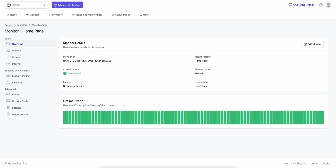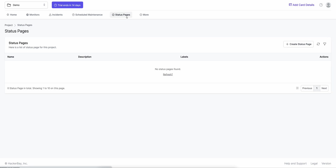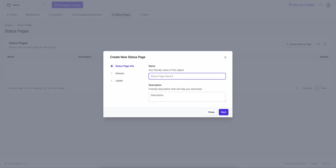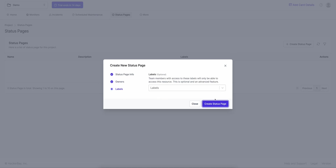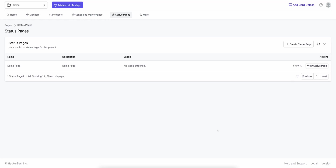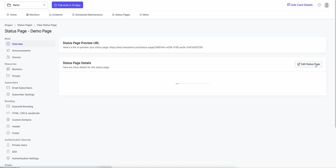The next thing I'll do is go to Status Pages and create a new status page. I'll call it 'demo page', hit Next — it asks the same owner and label fields, which I'll ignore. Click Create Status Page and the status page is created. I click View Status Page.